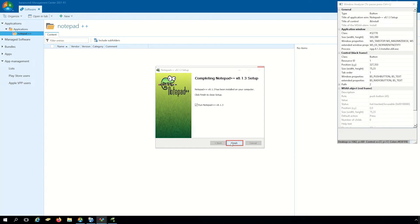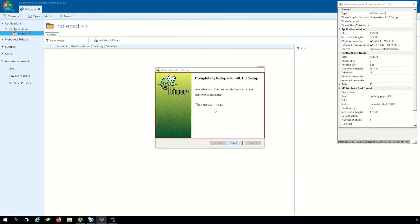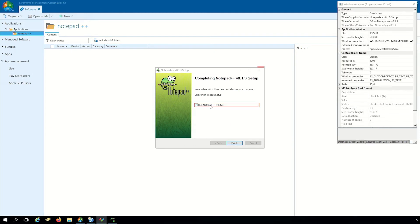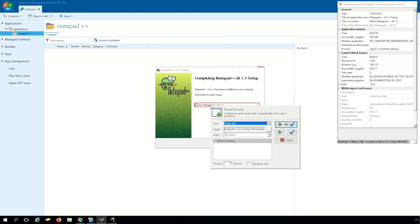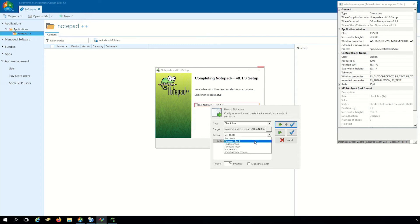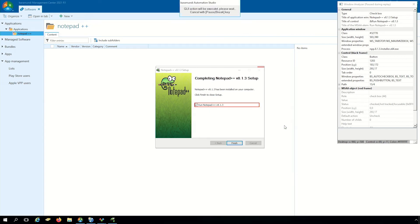Now notepad++ has been installed correctly. Here we can choose some other actions with the right click. The checkbox can be activated or removed or something else. In our case we remove the check button and click to the next step.